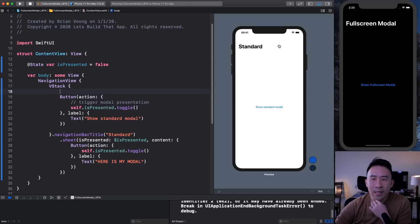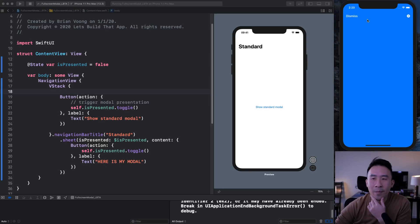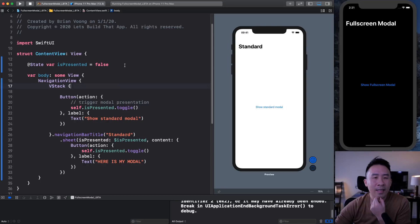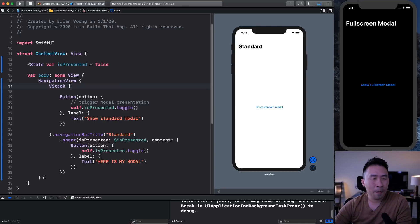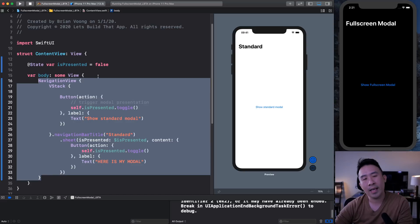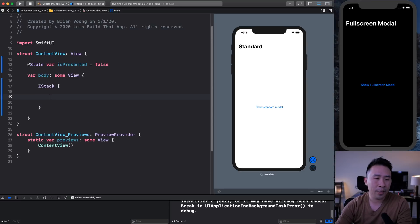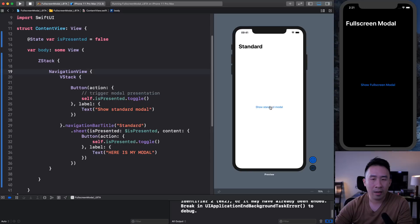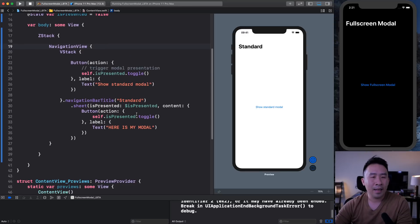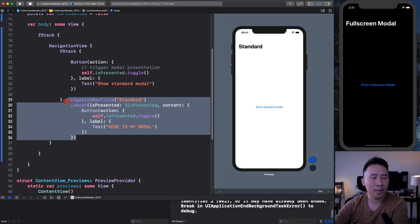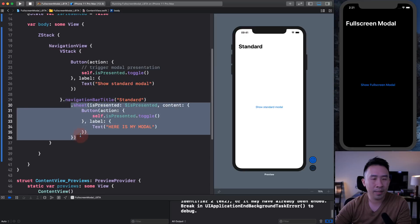Now let's get to the meat and potatoes of today's video. I can click on this and present a blue full screen modal like this. What I'm going to do is introduce a little bit of a hack. I'll cut all of this code and use a ZStack as my root view component. Inside of my ZStack is everything else — everything will perform like before. I'll disable the sheet code so the standard sheet is no longer showing.